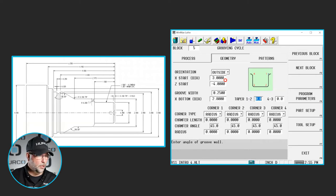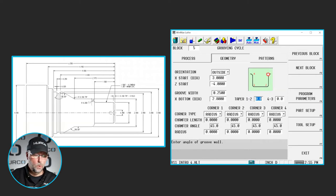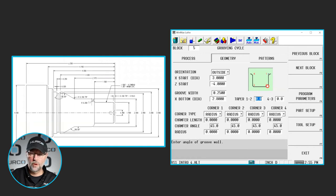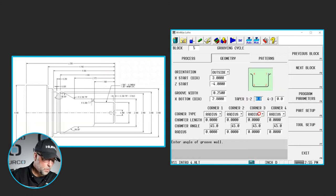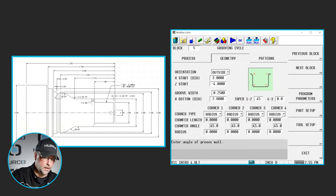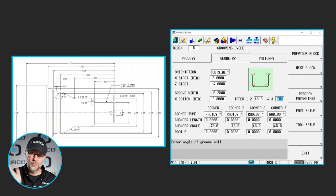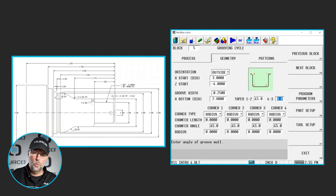If we look at our image, that is from corner 1 to corner 2, we have a 45 degree angle. Where it says tapering 1 to 2 or 4 to 3, we're going to put 45 degrees in there. So it is going to taper that entire wall by 45 degrees.